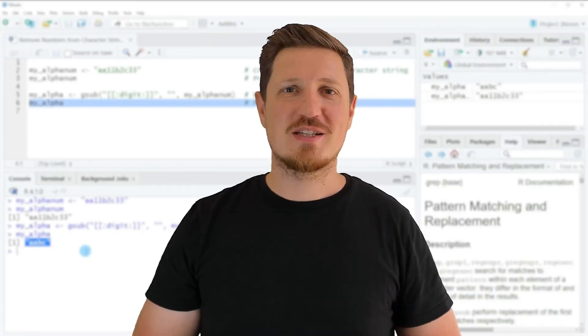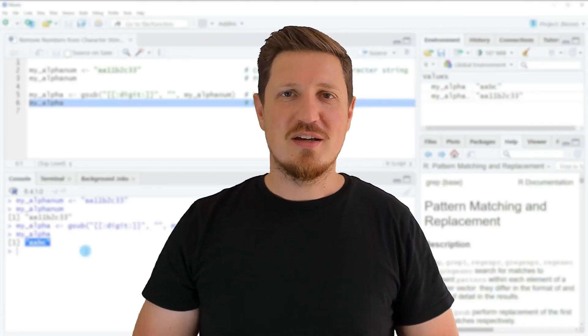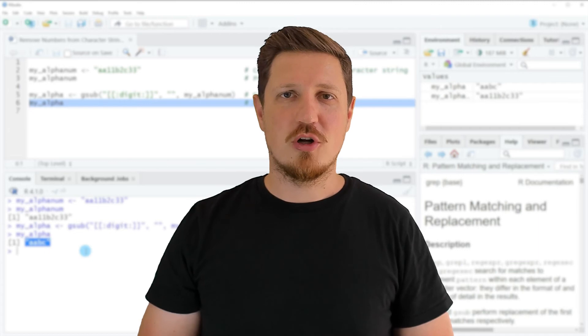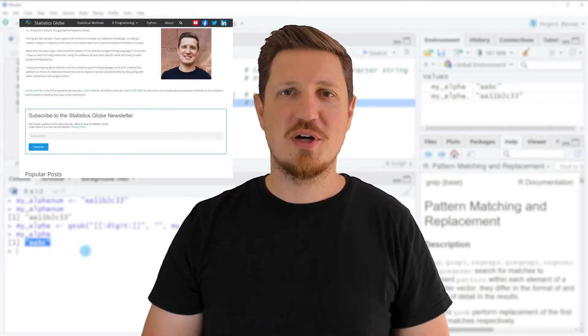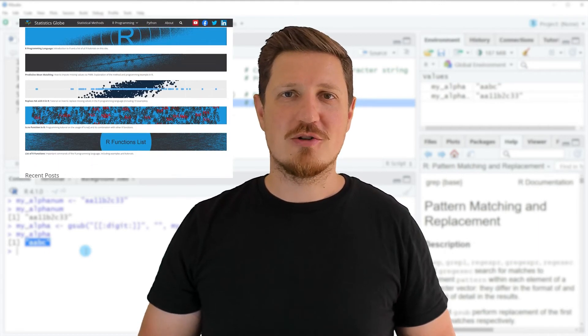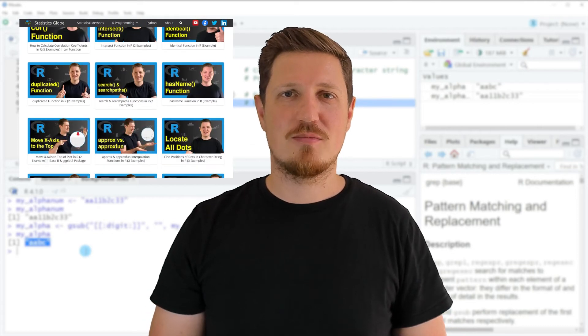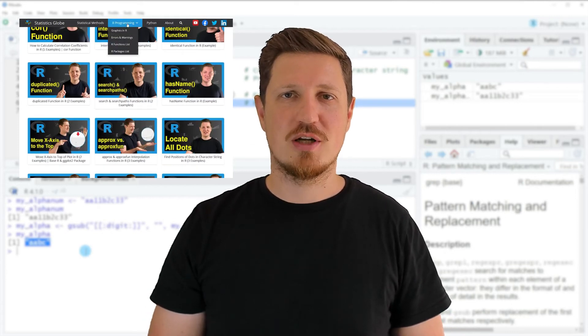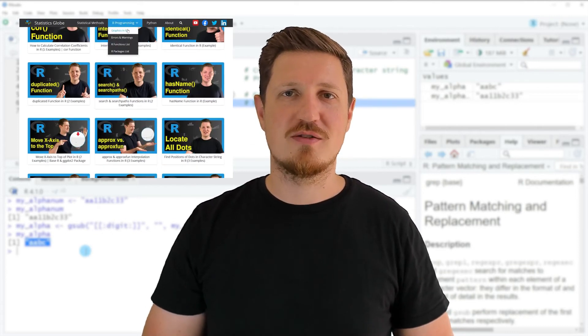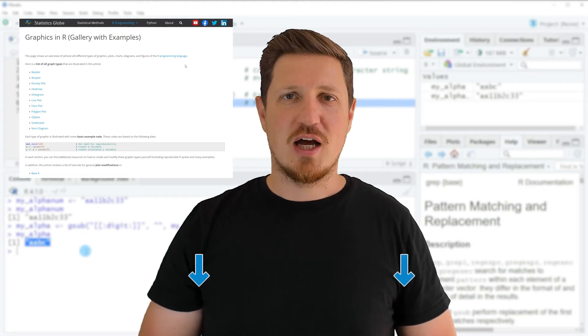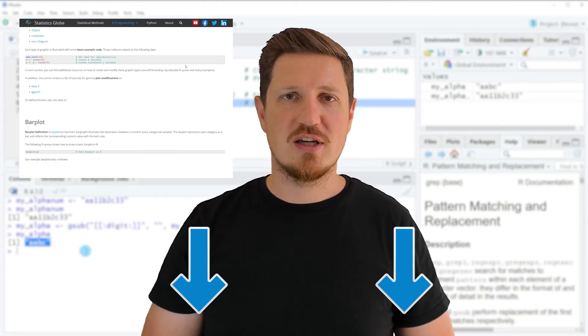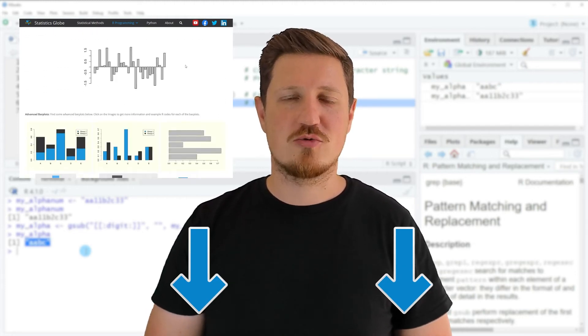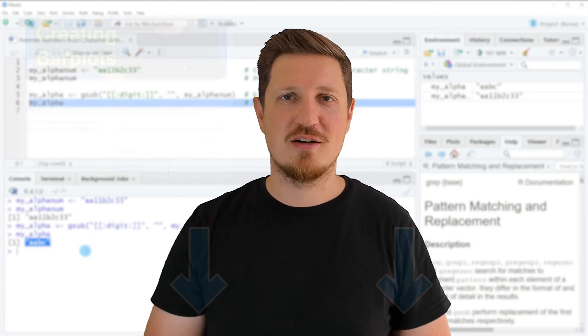That's all I wanted to explain in this video. If you want to learn more on this topic, you can check out my homepage statisticsglobe.com where I've recently published a tutorial explaining the content of this video in more detail. I'll put a link to this tutorial in the description.